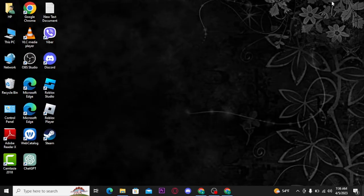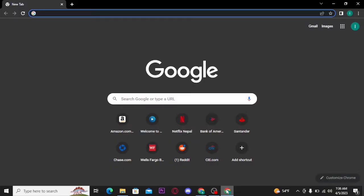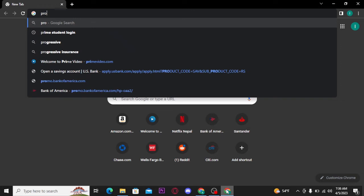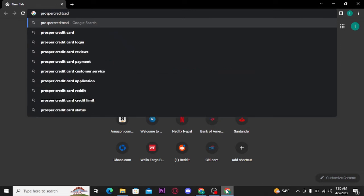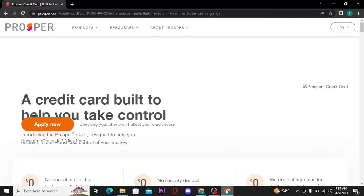Firstly, open up any web browser on your PC. And on your URL bar, search for ProsperCreditCard.com and press enter on your keyboard. As soon as you do that, you will be landed to its official homepage.